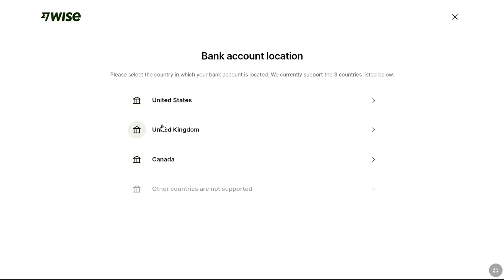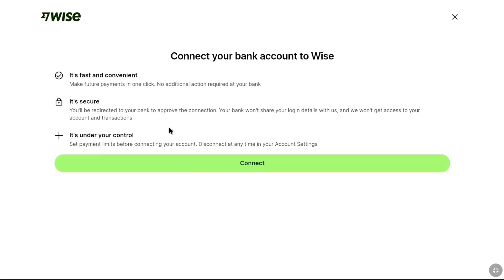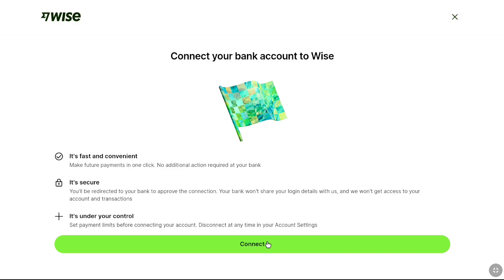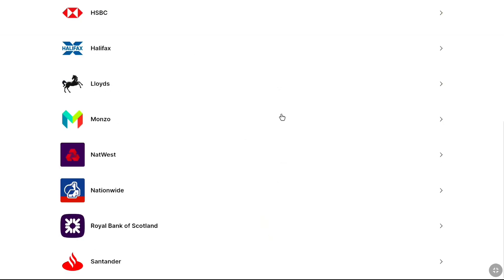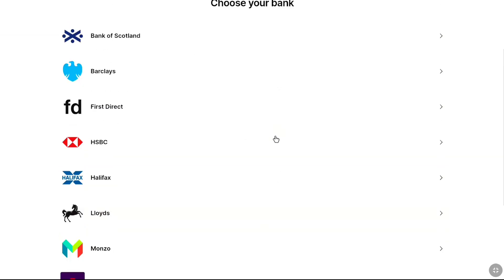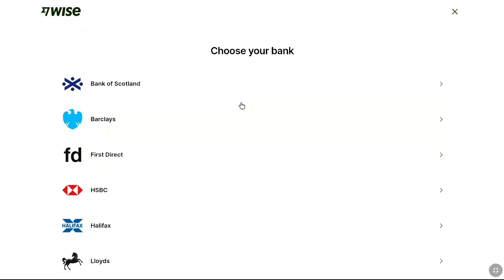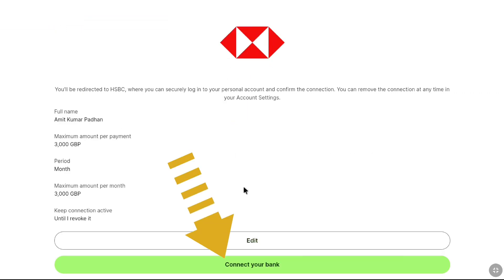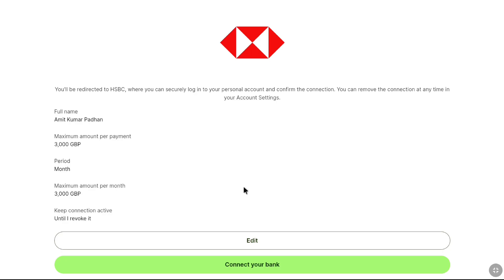If you are from the UK, select your country and then click 'Connect.' Next, choose your bank — for example, if your UK bank account belongs to HSBC, select HSBC. Then click 'Connect your bank,' and you will be redirected to your bank's website to approve the connection, where you can securely login and confirm.